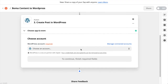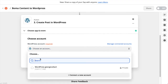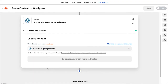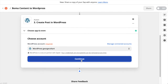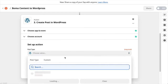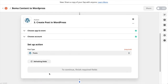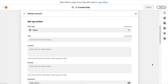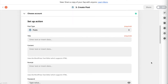In the Choose Account section select the same WordPress account we used before and click Continue. In the Setup Action step under Post Type we'll choose Posts. Now we need to map the information from BOMA to specific fields in the WordPress post.